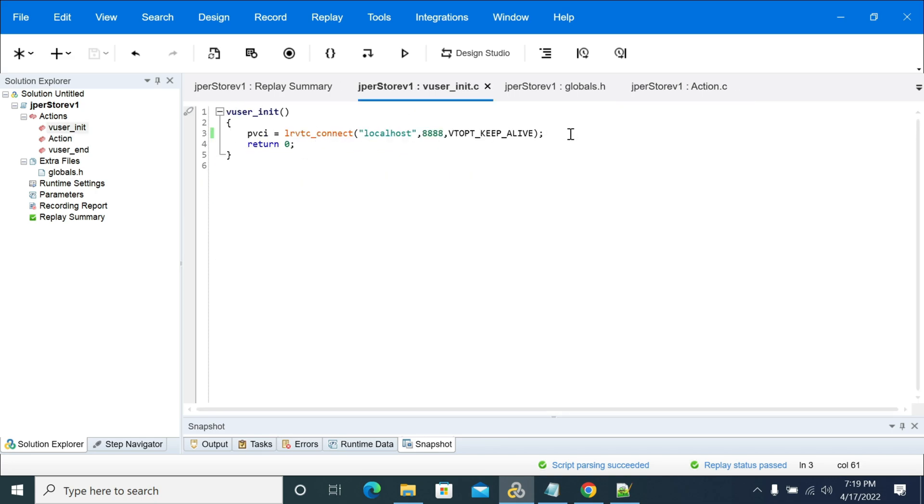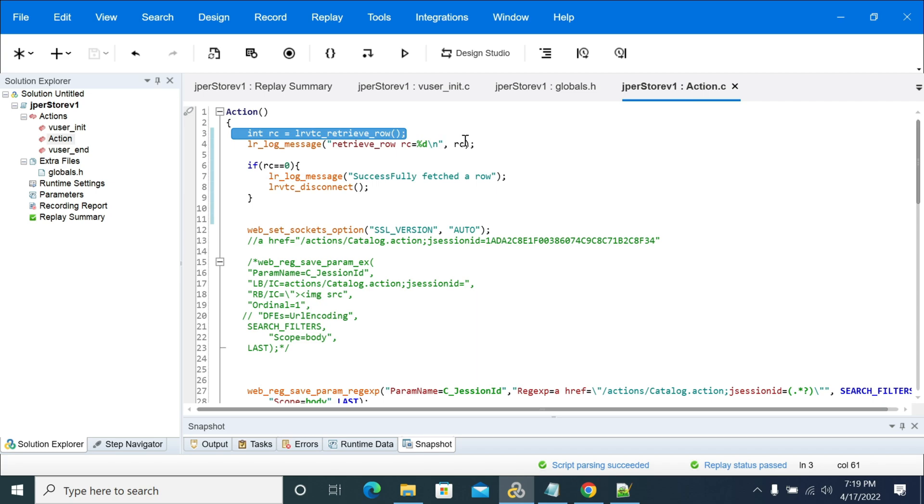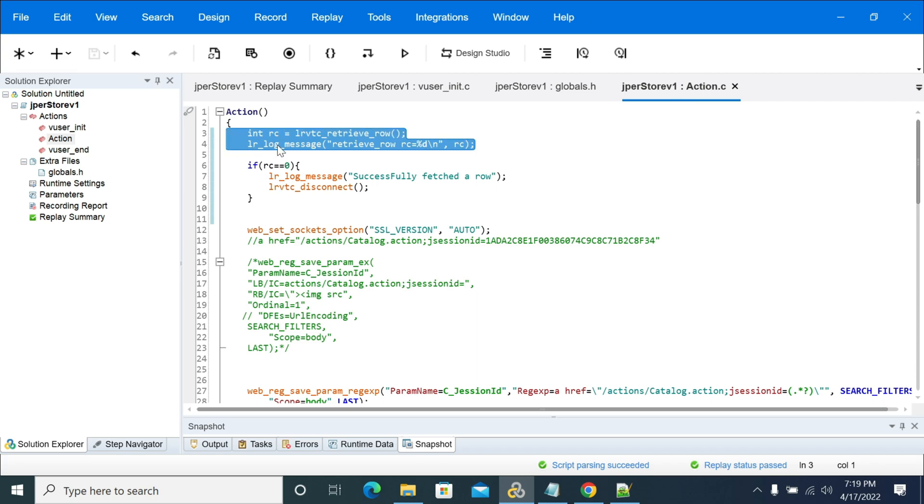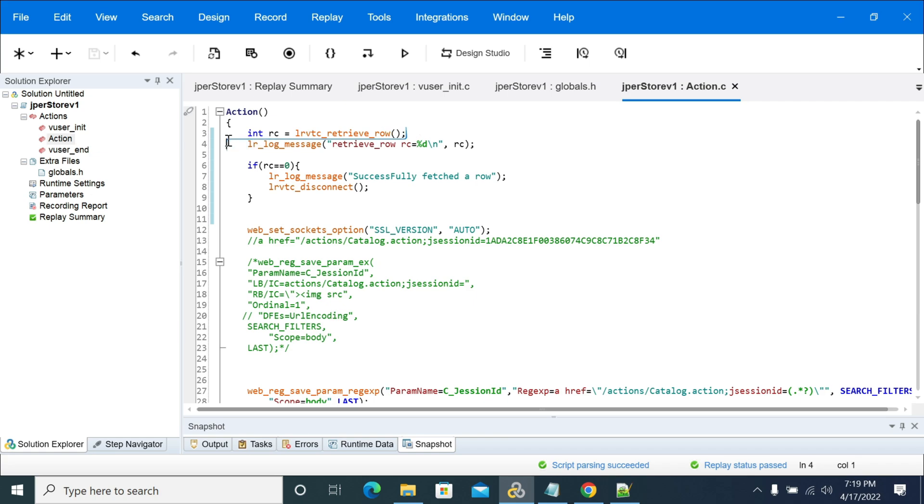Init will run only once for a user, so we can keep that in init. If you want to run it, if you want to fetch that data only once, if you keep it in action, then on each iteration it will fetch the data from VTA server and it will use in your script.